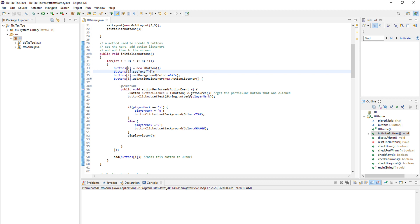So we go zero, one, two, three and so on. And then we create an action listener for each button. Now, action listener is a method which you call upon a button when the button is pressed. So this method always waits for something to happen with the button. And when that something happens, we record that event with an action listener.